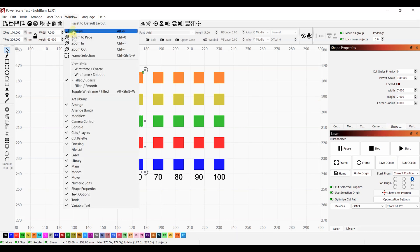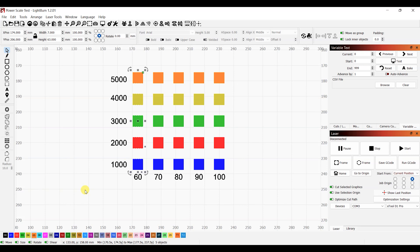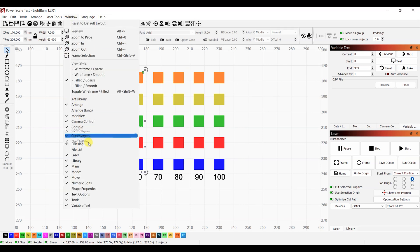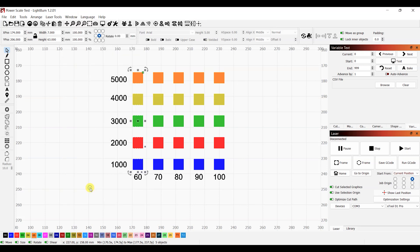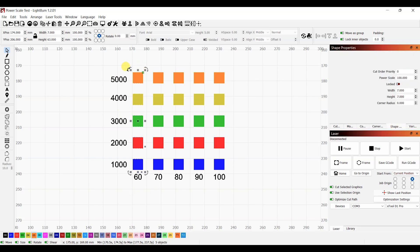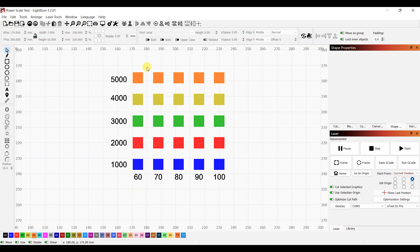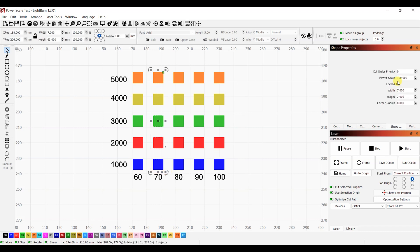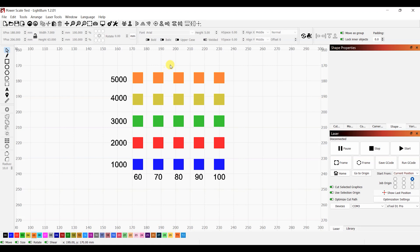If the shape properties option is missing, click on the window option in the menu and make sure it is ticked. Once you have that, go into shape properties and type in the power levels you want for the selected objects. For example, 60% — if you had set the layer power at 50%, the final output would be 60% of 50, which is 30. That's why we set the layer power as 100%.